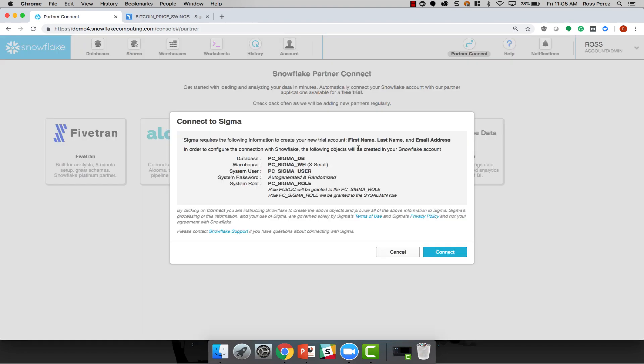You'll notice that when you connect to Sigma through Partner Connect, it'll use your first name, last name, and email address to create your Sigma account. It'll also create a database, a warehouse, a system user, a system password, and a system role in Snowflake for Sigma. Let's get started.